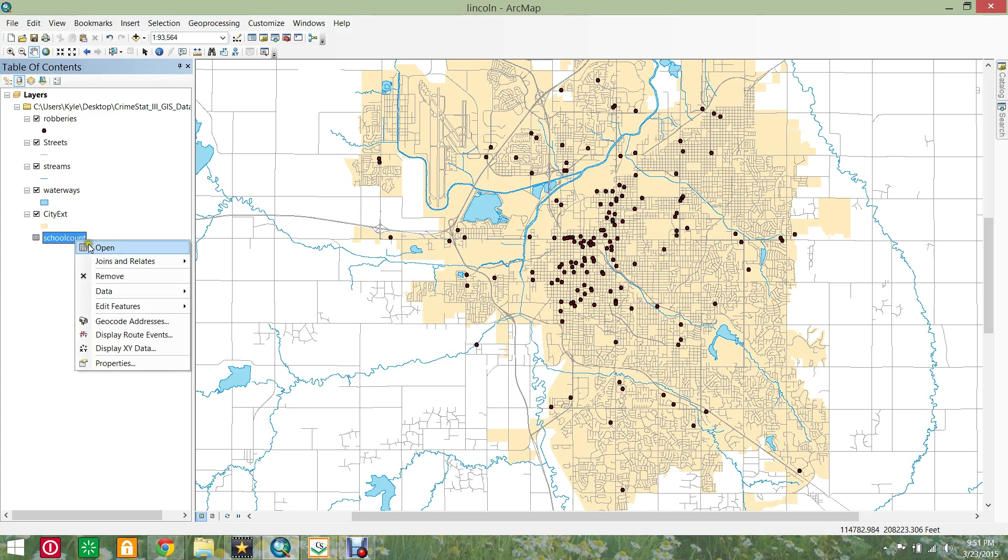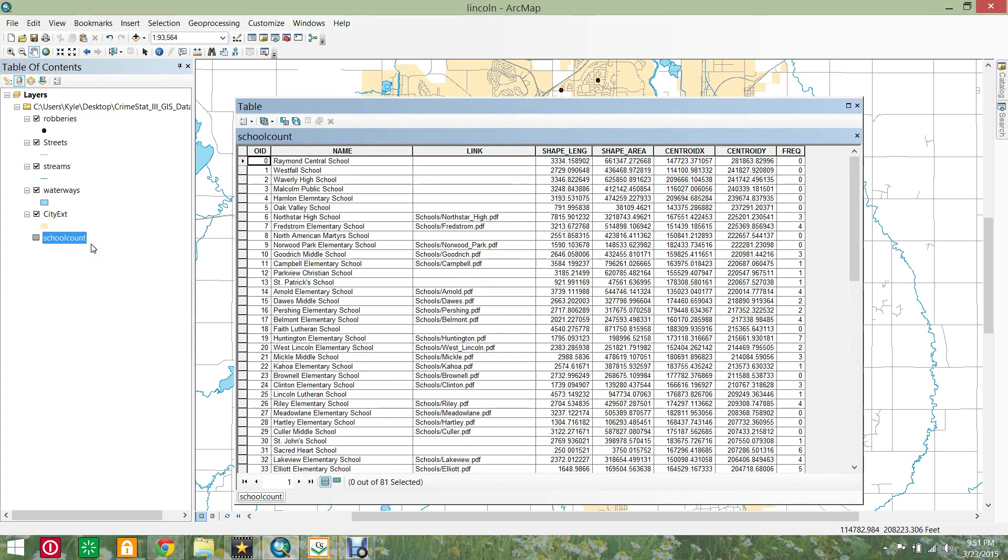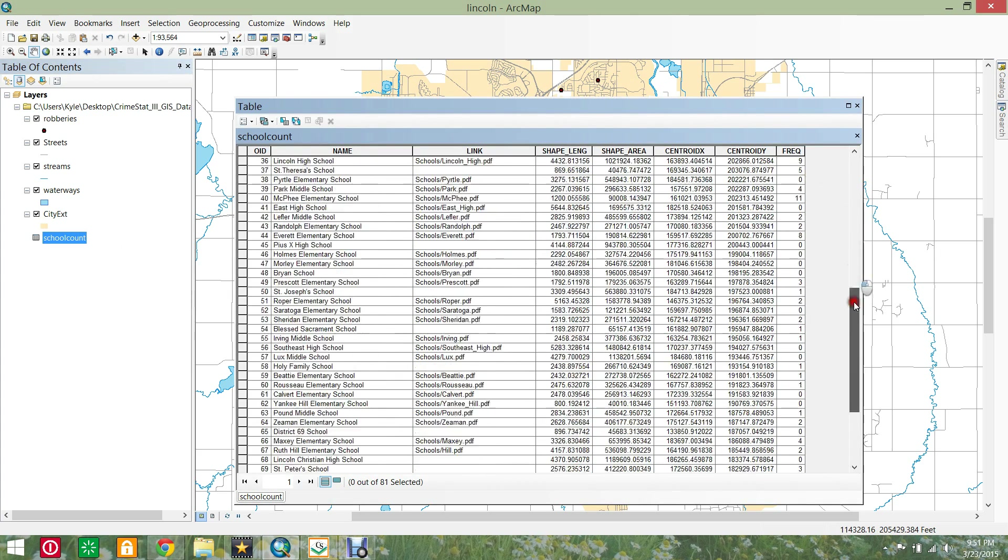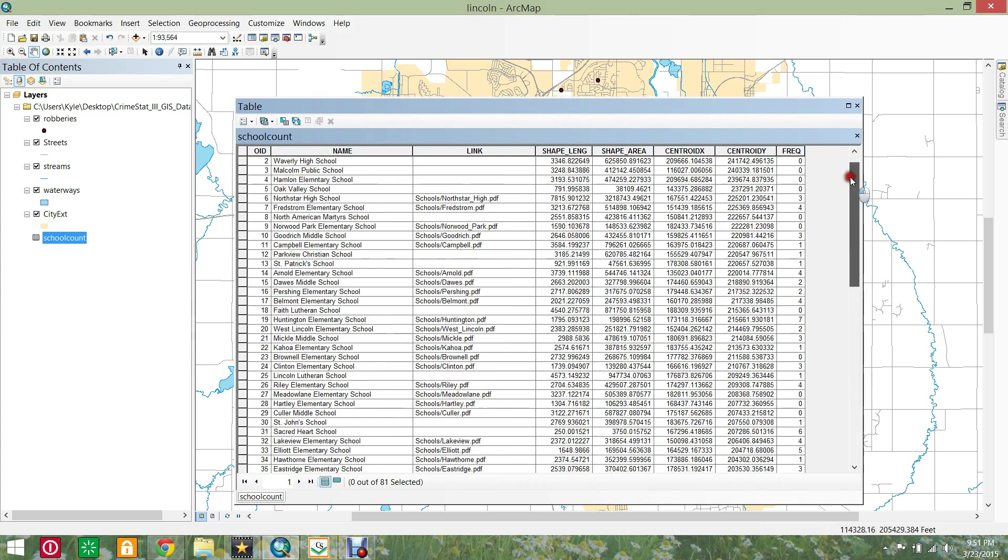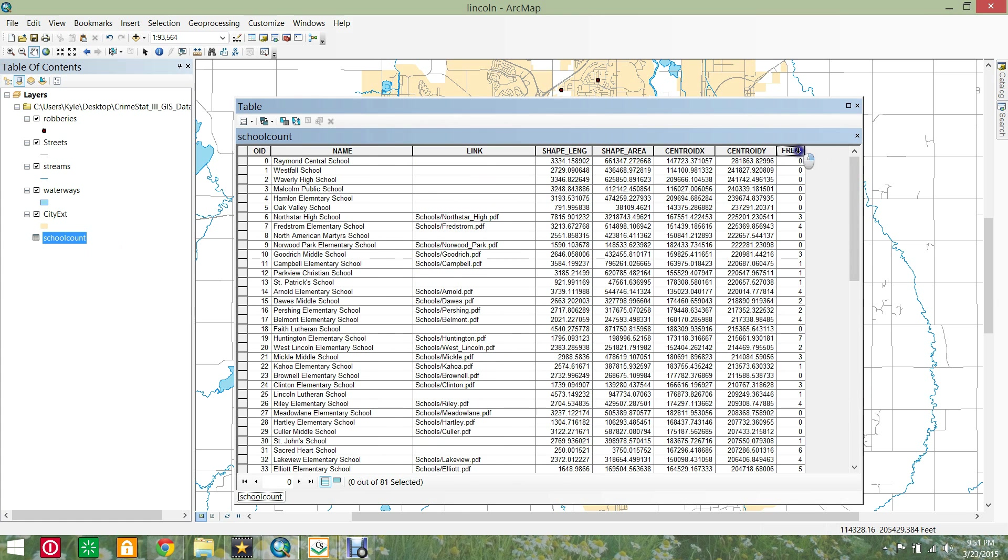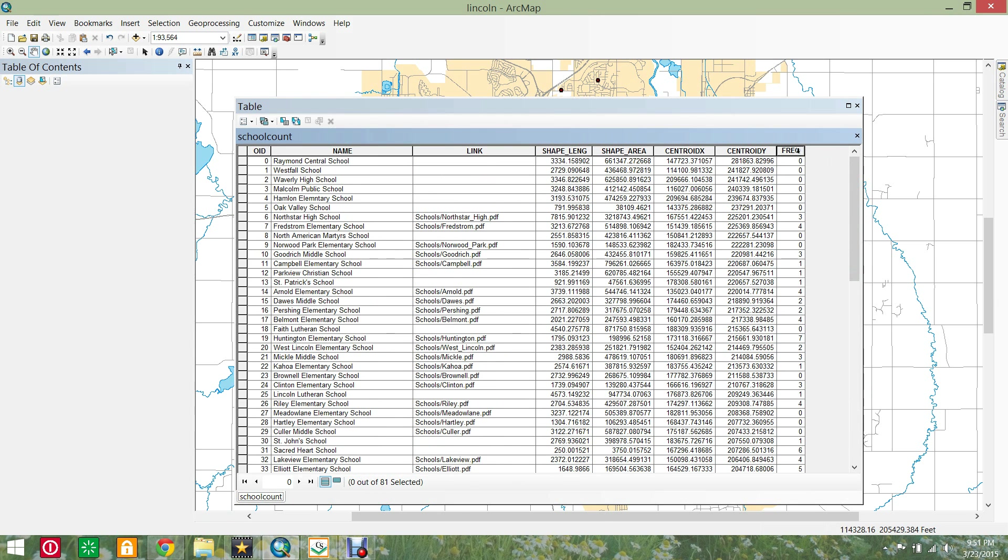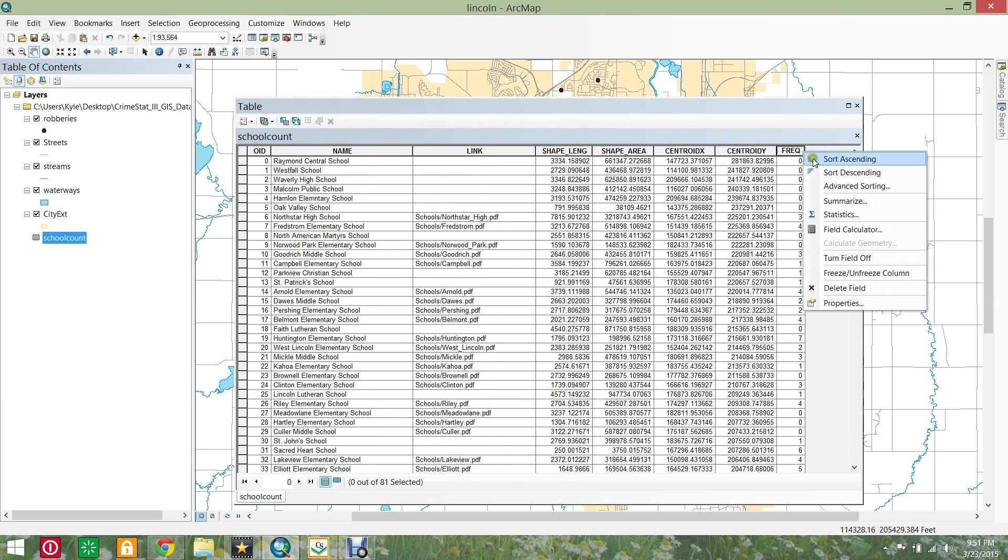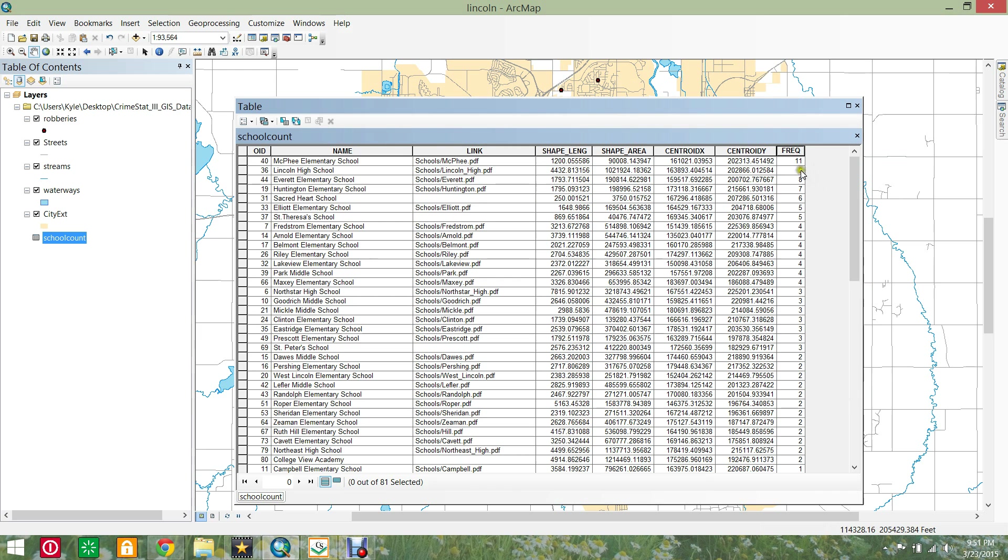Here we can see the original data plus the new frequency field. This shows that McPhee Elementary School has the highest number of afternoon burglaries near to it. This is a utility routine and not an analytical one and is designed to aggregate data for other routines such as Moran's I and Anselin's Local Moran.